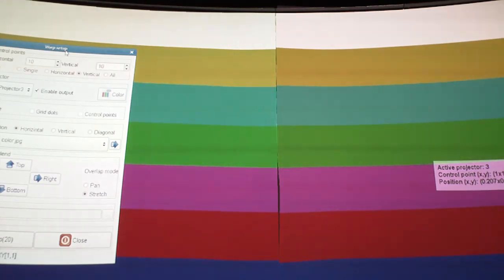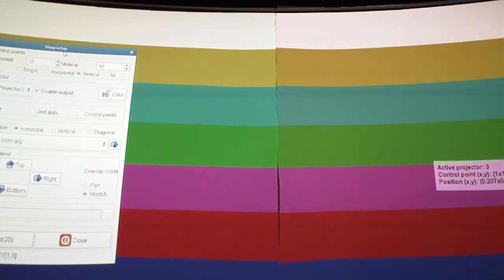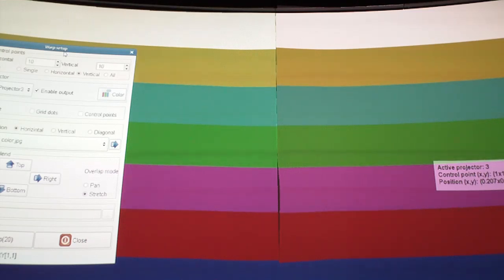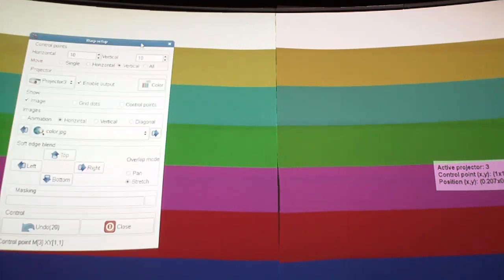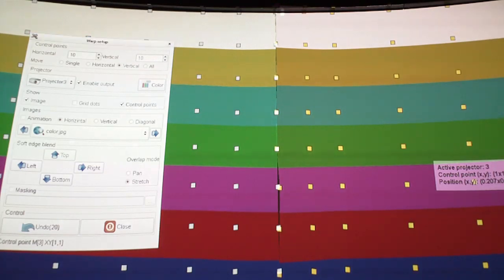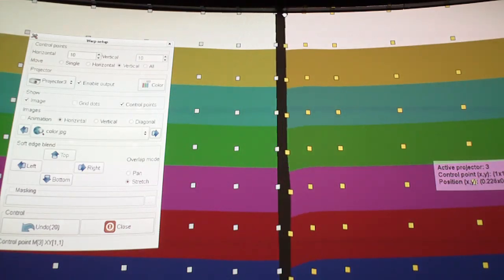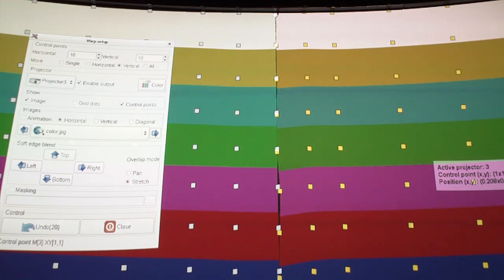We're using Pixel Wix pixel warp software and what you see here is a color test pattern. This is the first step to achieving a good edge blend. So when you've got the pattern up like this, you want to make sure that you've butted up your edges of your screen. I'm just using the control points here to move the screen, so I can just grab hold of the edges and make sure they butt up to each other.